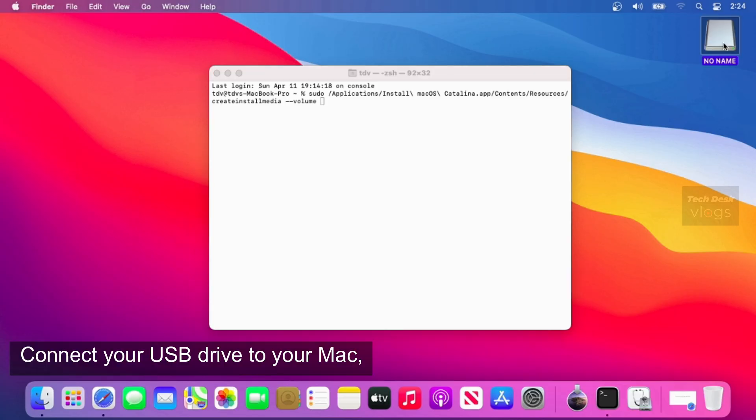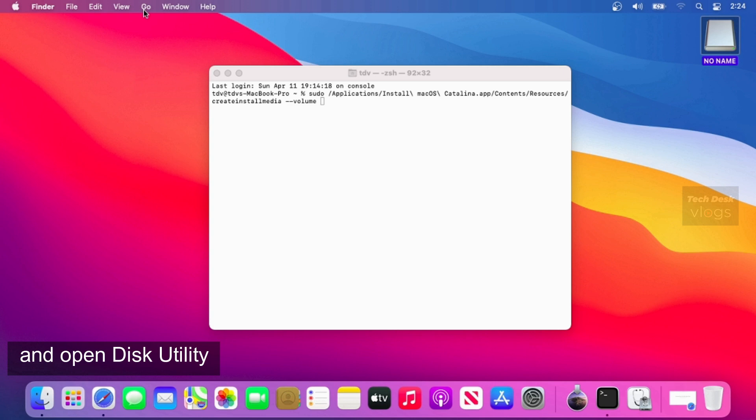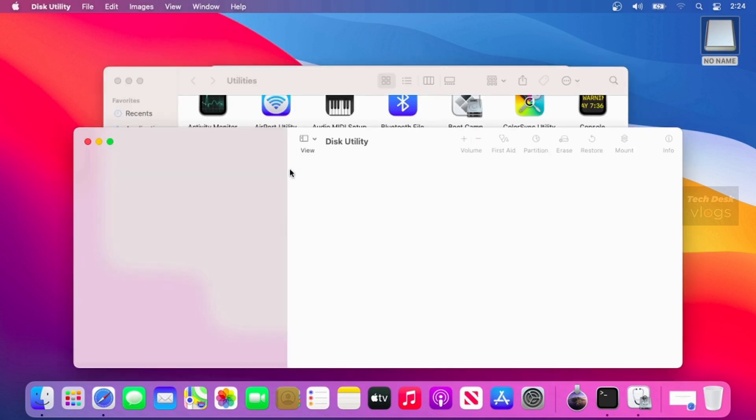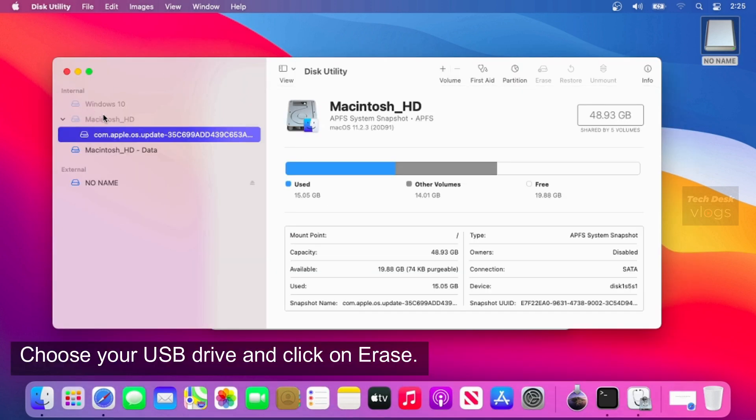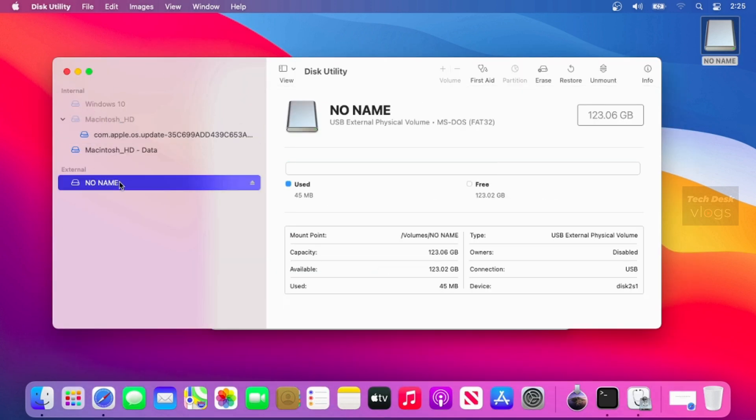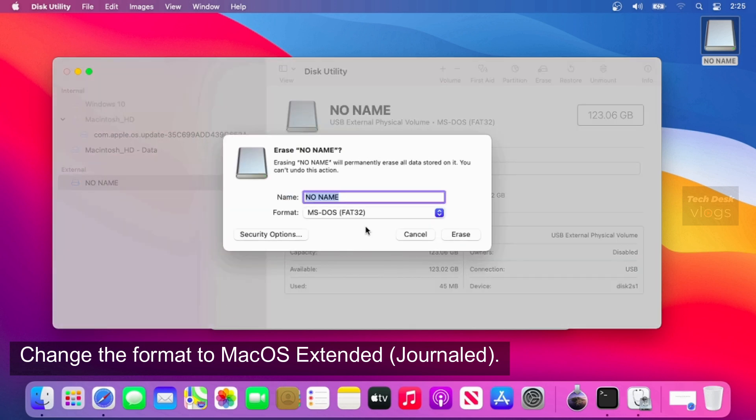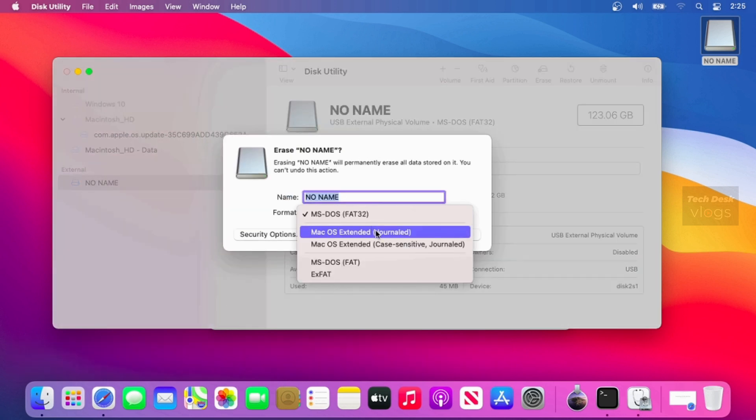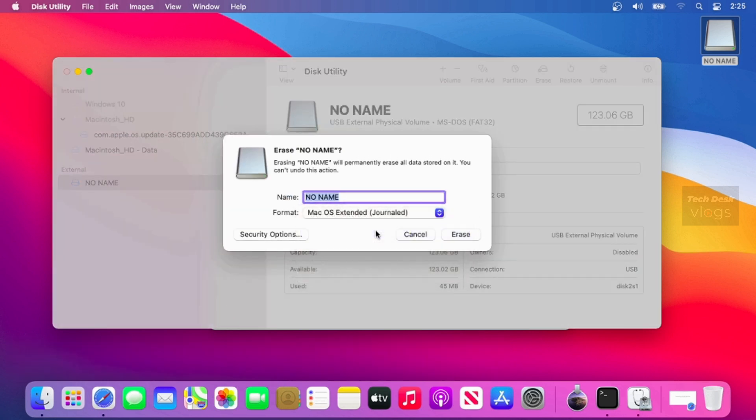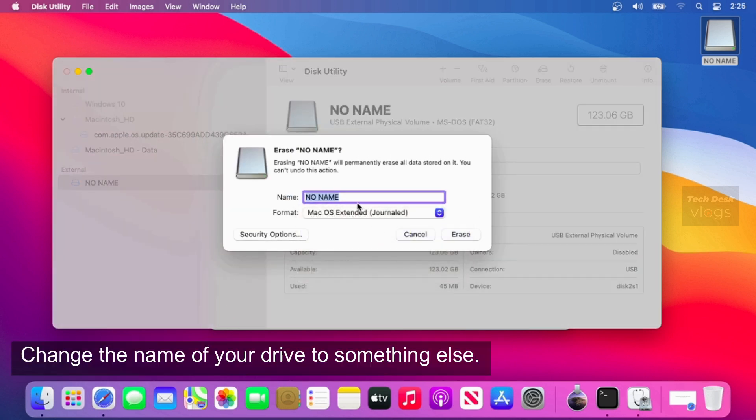Connect your USB drive to your Mac and open Disk Utility. Choose your USB drive and click on Erase. Change the format to macOS Extended, Journaled. Change the name of your drive to something else.